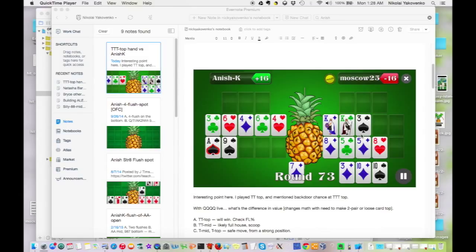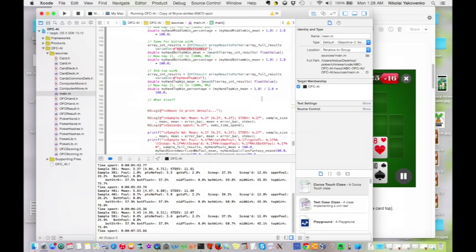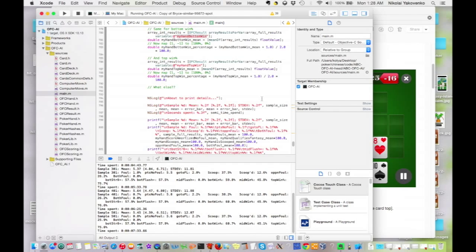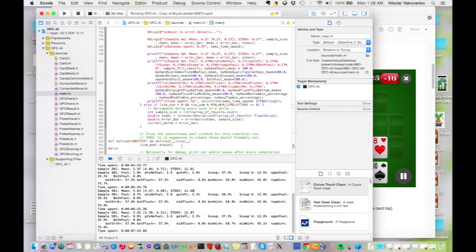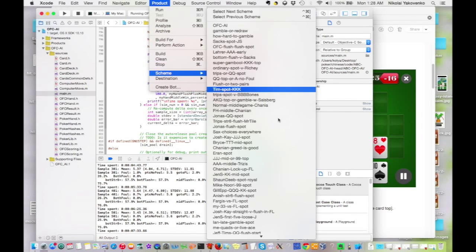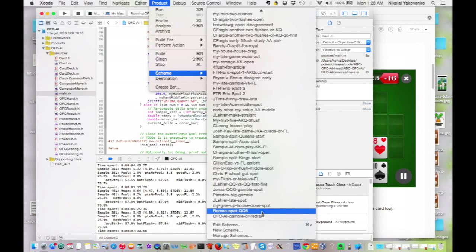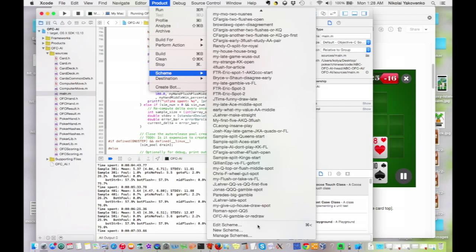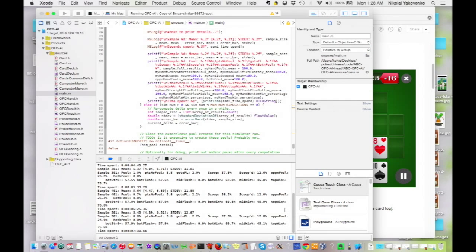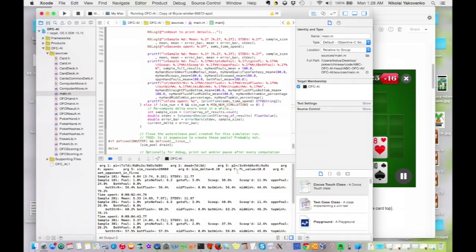So this is Xcode, which is how you run code on a Mac, and there's a bunch of code. Some people will see what this works, but the point is just that what it's doing is I put in the information of the hand in this scheme, so you can sort of see it up top here. I put in what the hand looked like, what cards were dead, what move I wanted to make, also the value of Fantasyland.